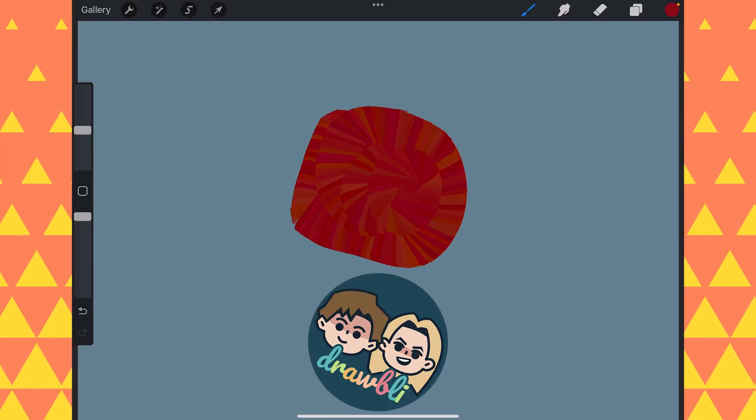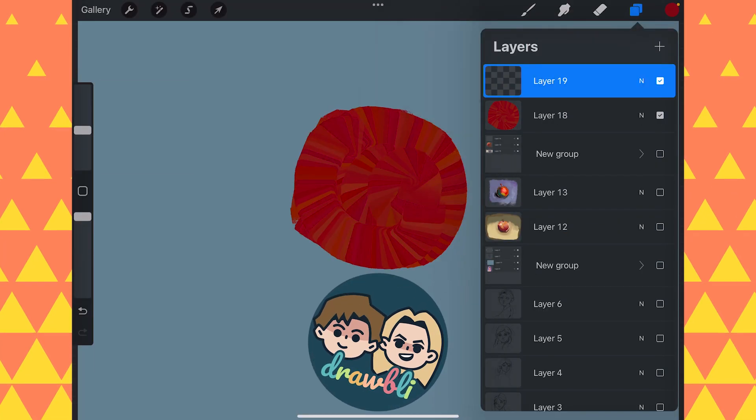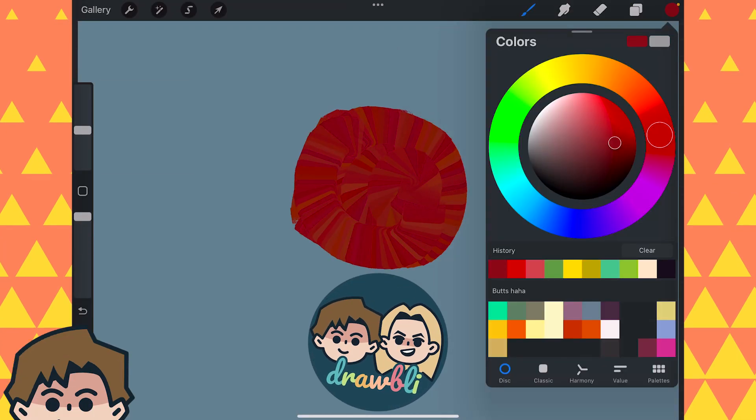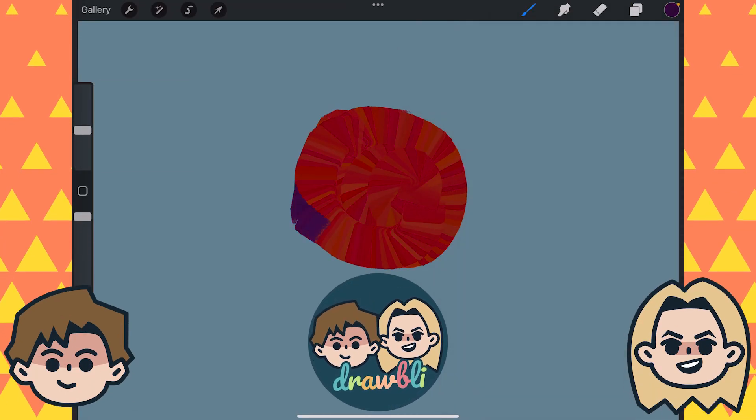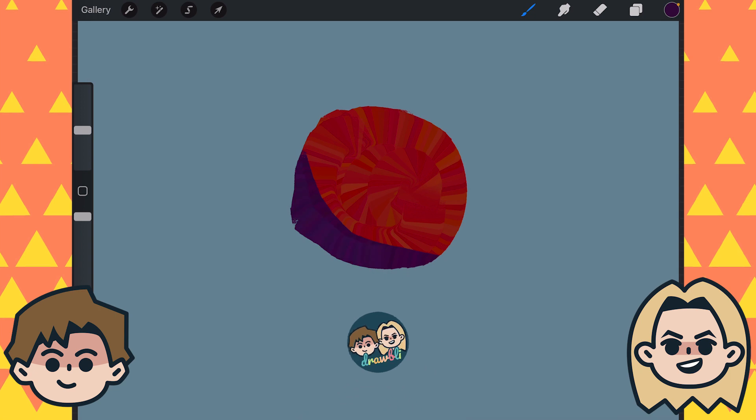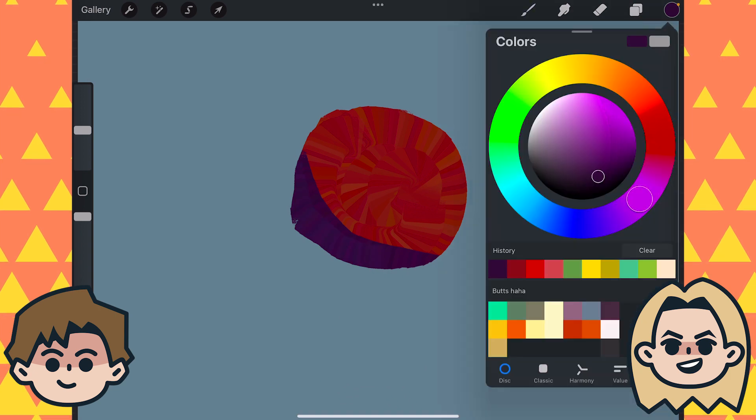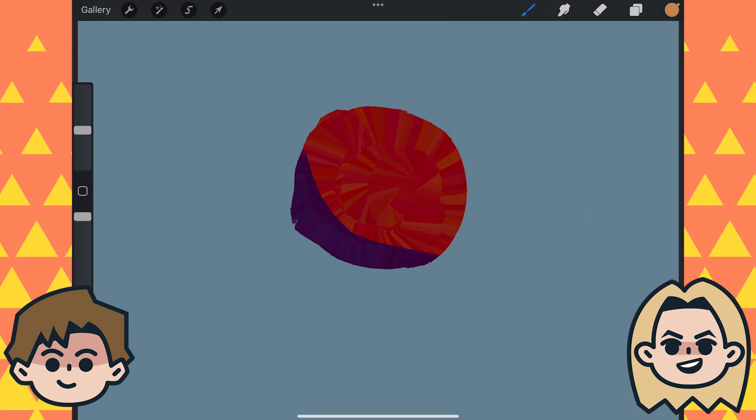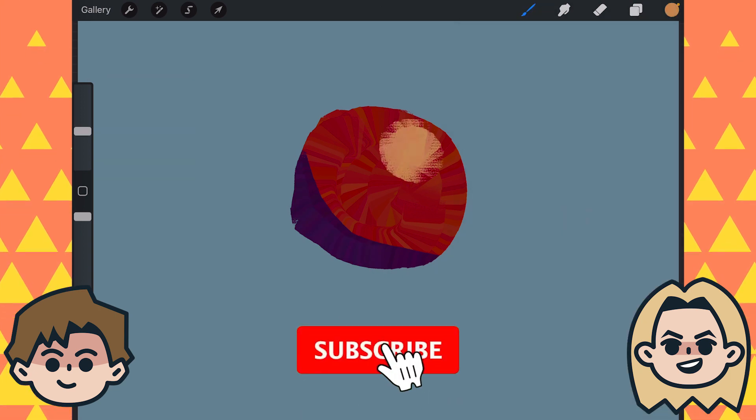Today on Drawbly, Ben is painting apples. Hey, I'm Ben. And I'm Abby. And we are self-taught artists documenting our journey of learning to draw, which is, of course, better with friends.